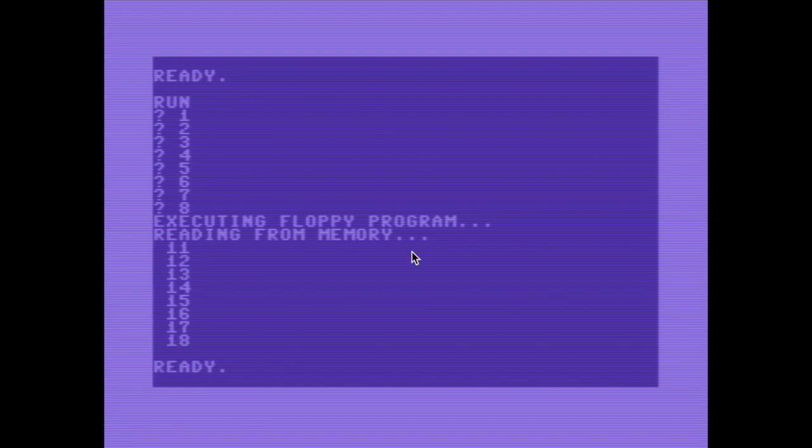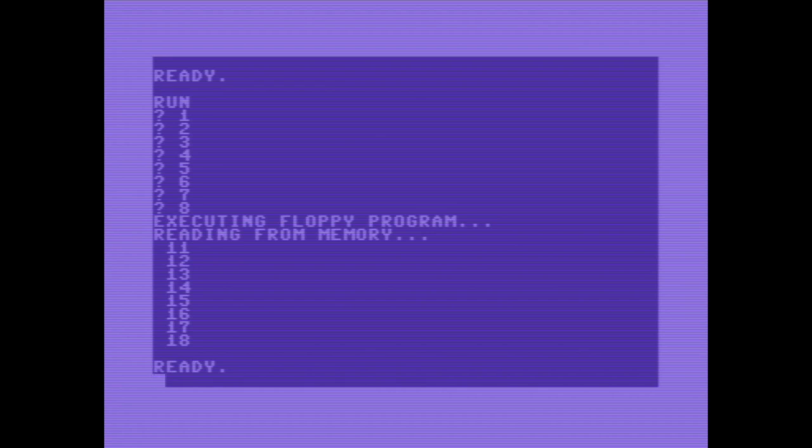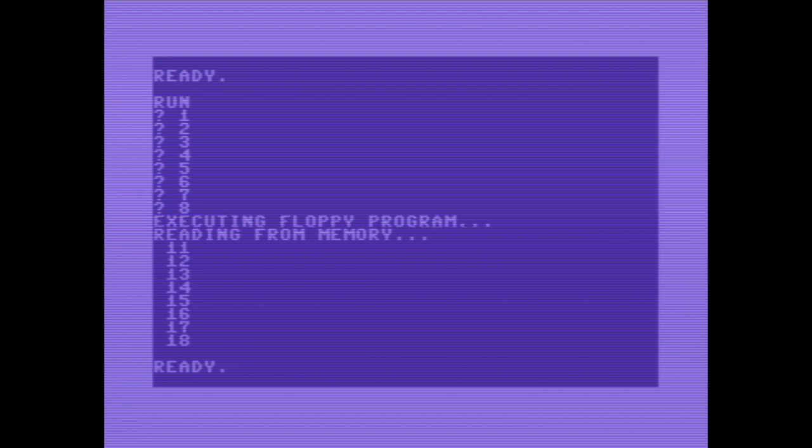Maybe you have noticed that after the message reading from memory appeared, it took a while after the numbers were printed. That's the time the floppy CPU needed to start the drive, locate track 1, sector 0 and load it into buffer 1 and execute the program. Only after it has finished the program, it will respond to the next user requests. The computer is actually waiting for an answer. So if you plan to write a CPU intensive task on the floppy, it's not a good idea to ask for the status, otherwise your computer will hang until response from the floppy arrives. Well, at least for the used system floppy routines.